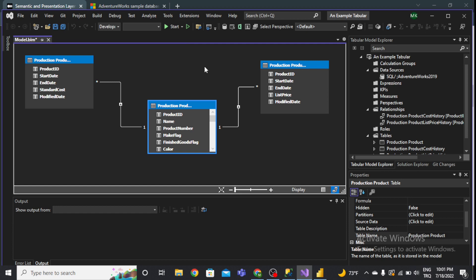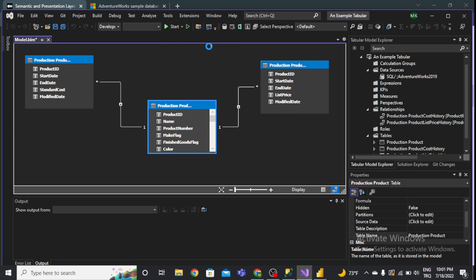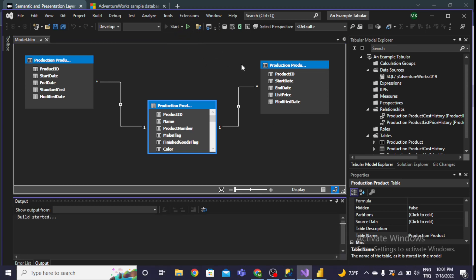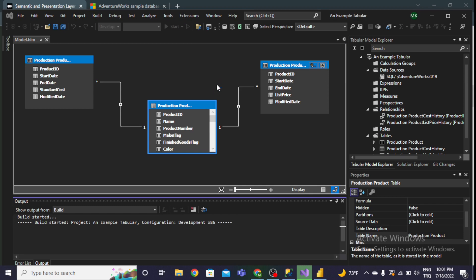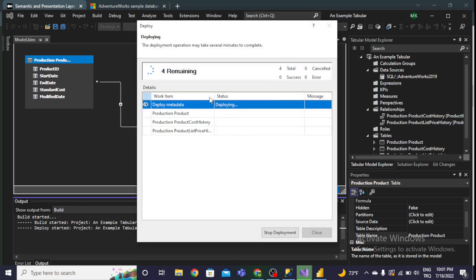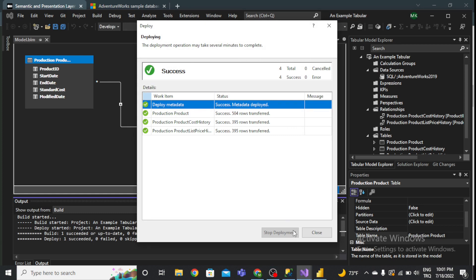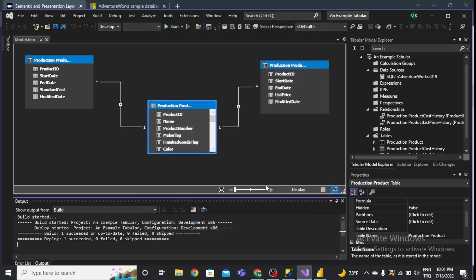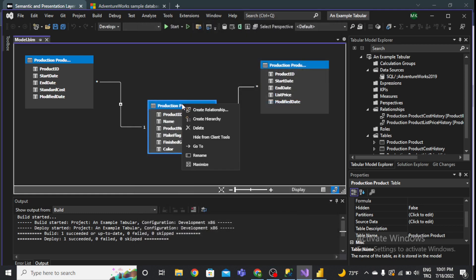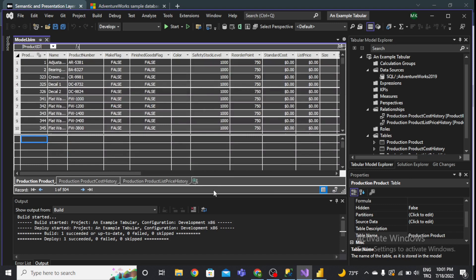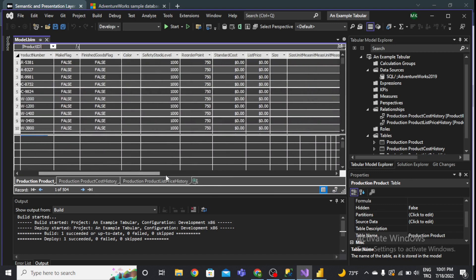Now I can deploy the entire model. I'll select Deploy and wait for the process to finish. It is finished.